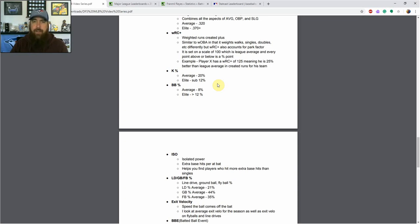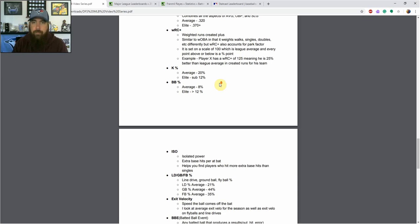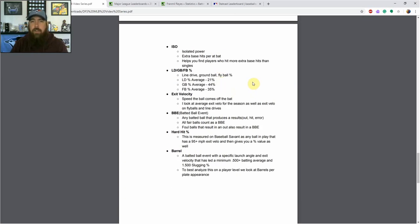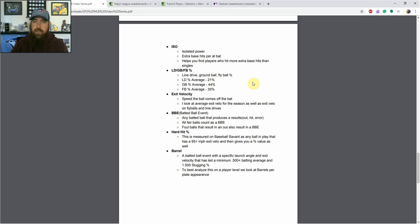We've got K% and BB% — pretty standard. The average K percentage is about 20%, and elite is sub-12%. Average BB percentage is about 8%, and elite is 12% and greater. Those league averages do vary a bit year to year, but this is a general baseline. Getting a little more advanced, we're looking at ISO — isolated power — which tells you extra base hits per at-bat. It helps you find players who hit more extra base hits than singles, since average and on-base percentage don't really distinguish that. ISO helps us target players hitting for extra base hits, which obviously gives us more fantasy points than players just hitting singles.